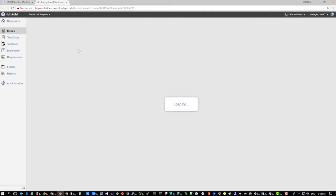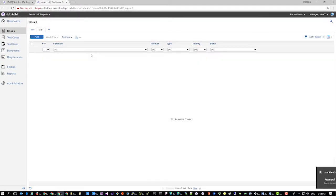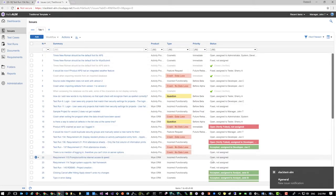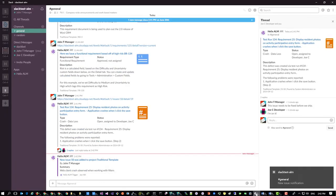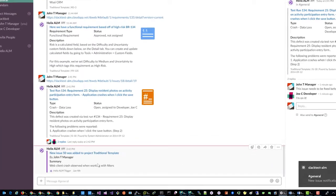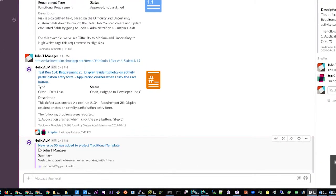Push updates from Helix ALM to Slack. Use a Helix ALM trigger with a Slack incoming webhook to notify your team about activities such as a new issue.